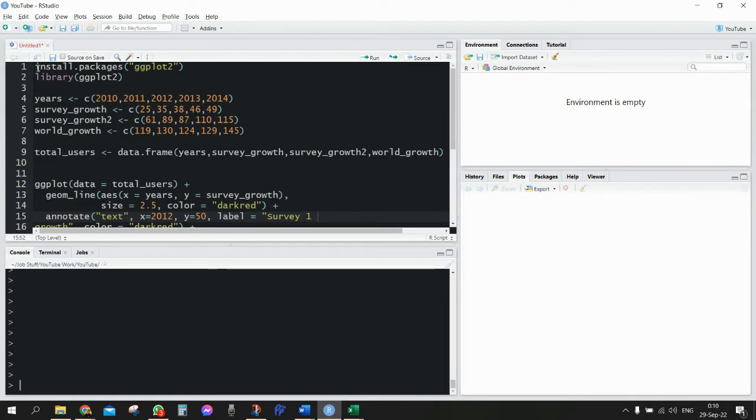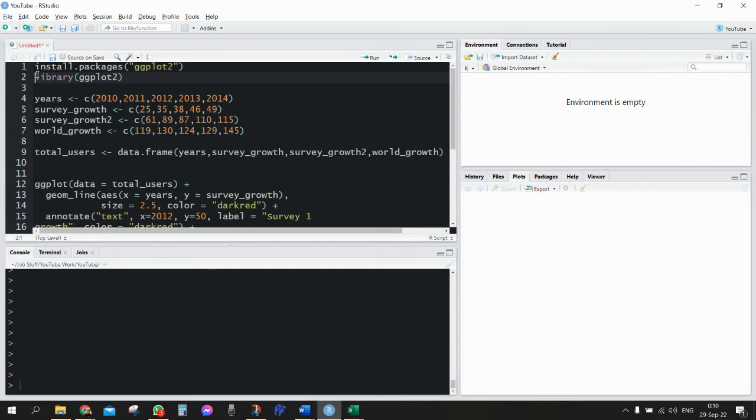If we need it - I don't need it because I have it already installed. Then we need to run the library to call the library ggplot2, and then I'm going to start a very small database with four variables.